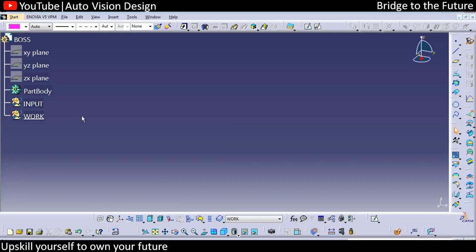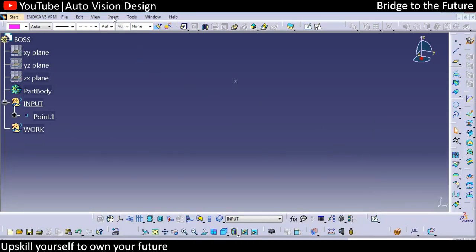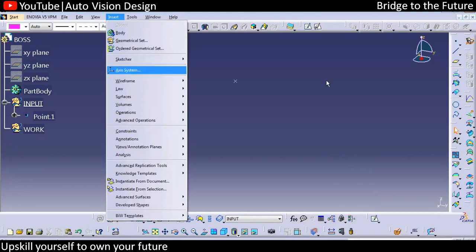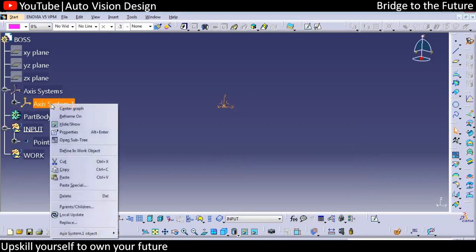We can add the axis system over here. The first point will be at 0,0 or you can make it 10,10 — anything you can take. Now you can insert the axis system. With respect to XYZ it will be similar; you can change the origin here, and once we apply, it will be moved with respect to this.